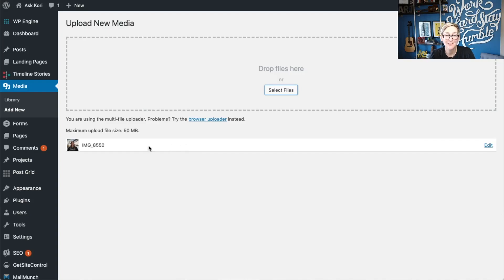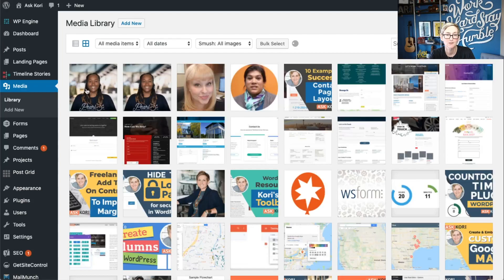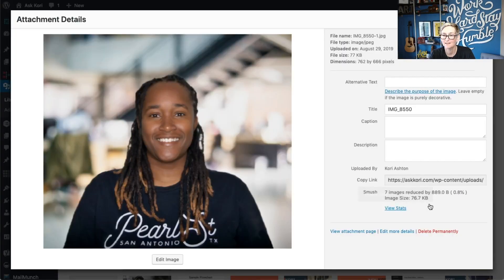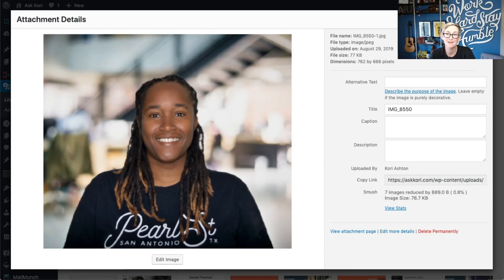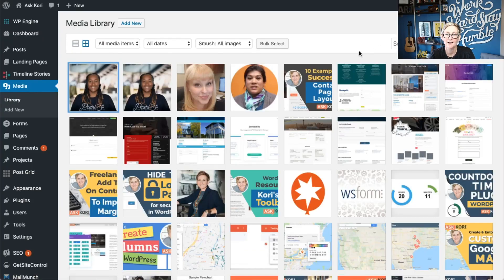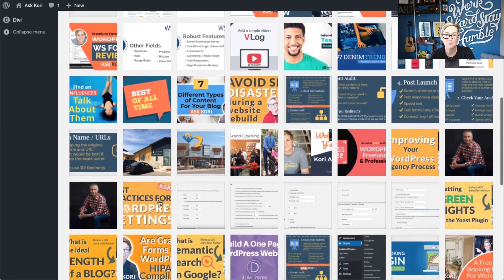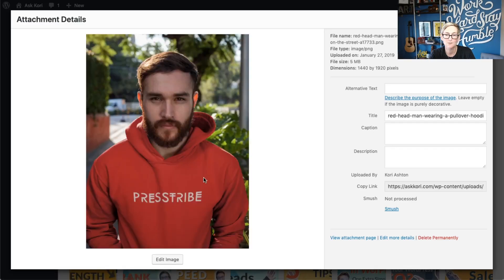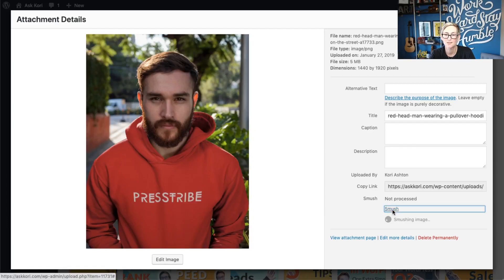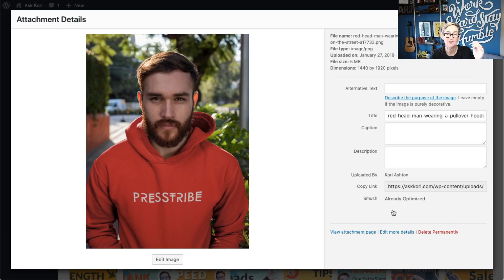Once you actually go into your library, I've uploaded this picture twice so let me view the correct one. It's going to say that it's already been optimized right down here — 'Smushed, seven images reduced.' So it's good to note that it's not taking up any extra time in the upload process and it's not going to slow you down at all. You can also go into any individual picture you already have and optimize it. You can see here it's not been processed, so it's going to allow us to smush it. Once done, it'll say 'already optimized, taken care of.'